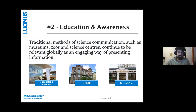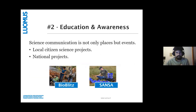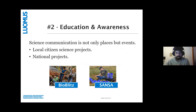Education and awareness is another major conservation measure. Traditional methods of science communication — zoos, science centers, museums — continue to be relevant, and new forms such as local citizen science projects and national projects are still, and I'd say increasingly, relevant in the case of citizen science projects.